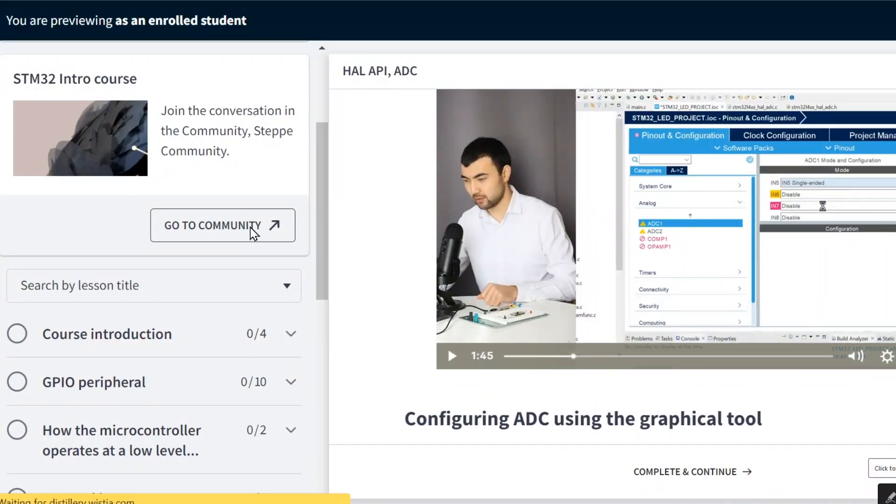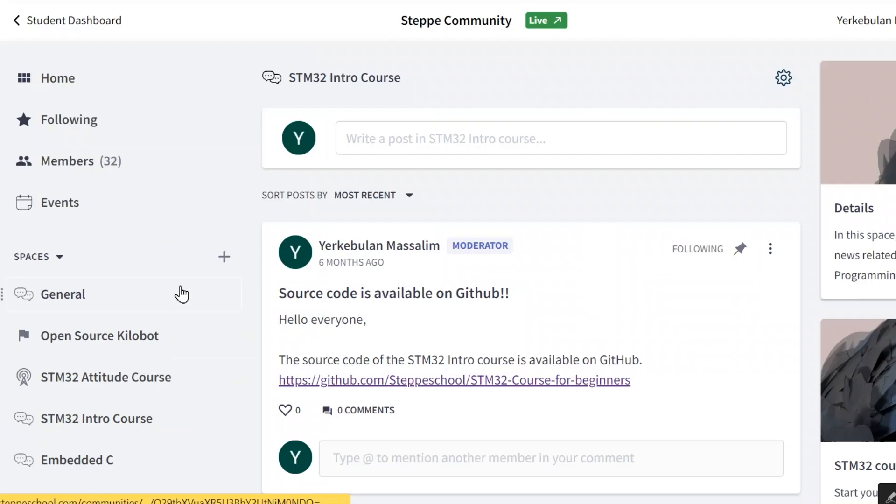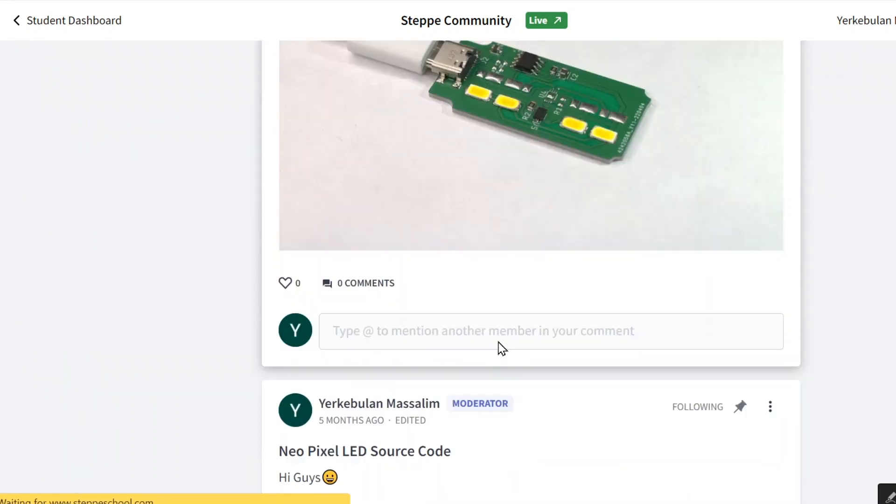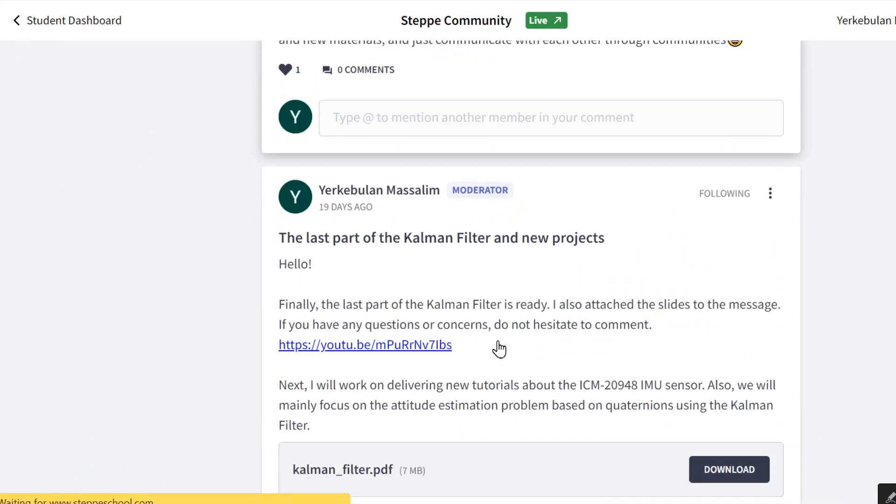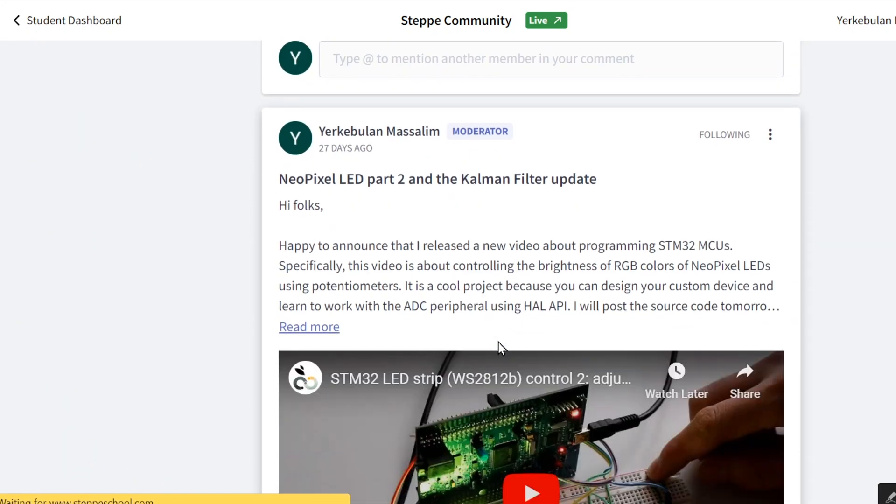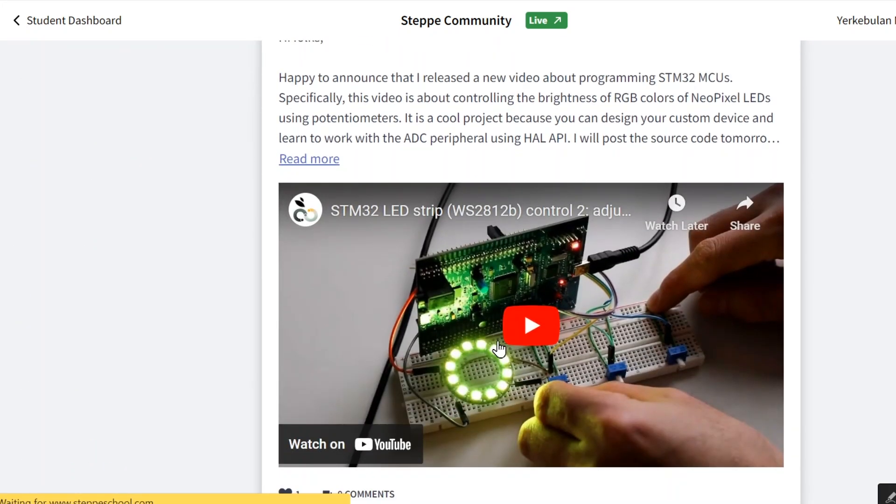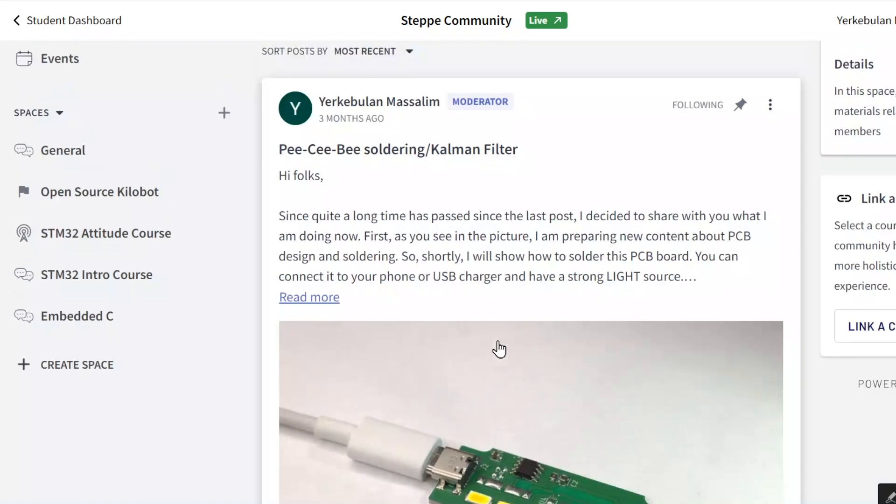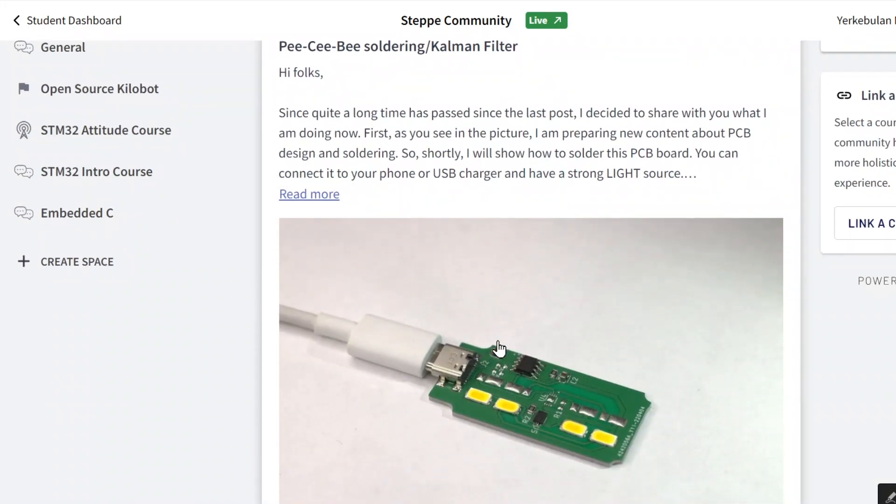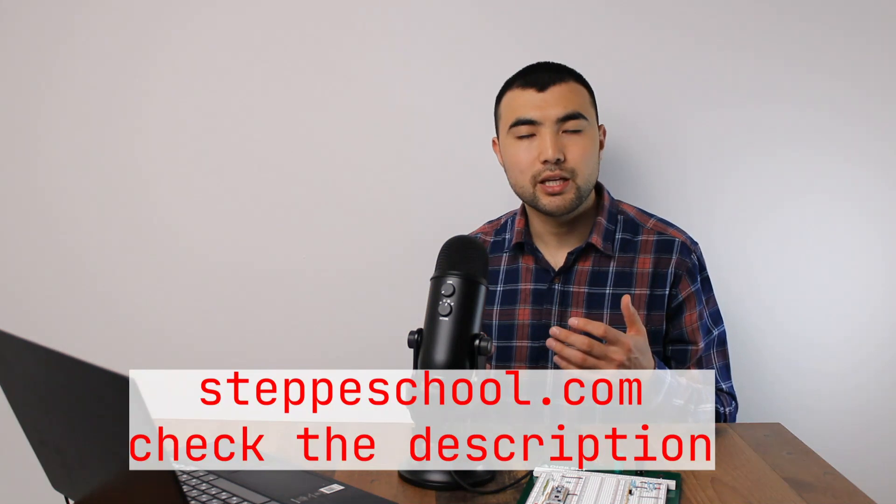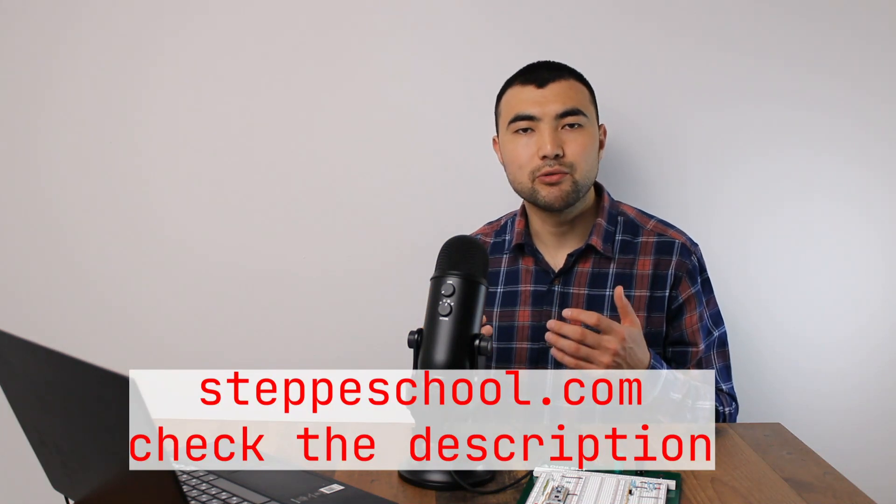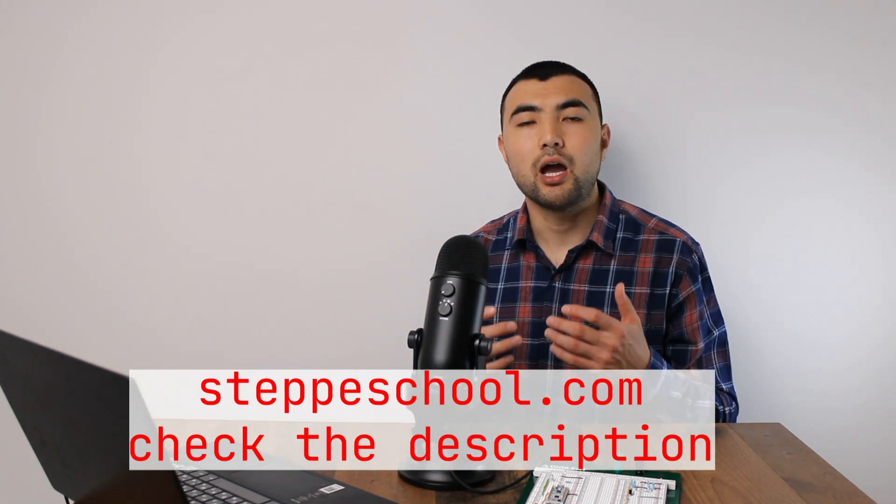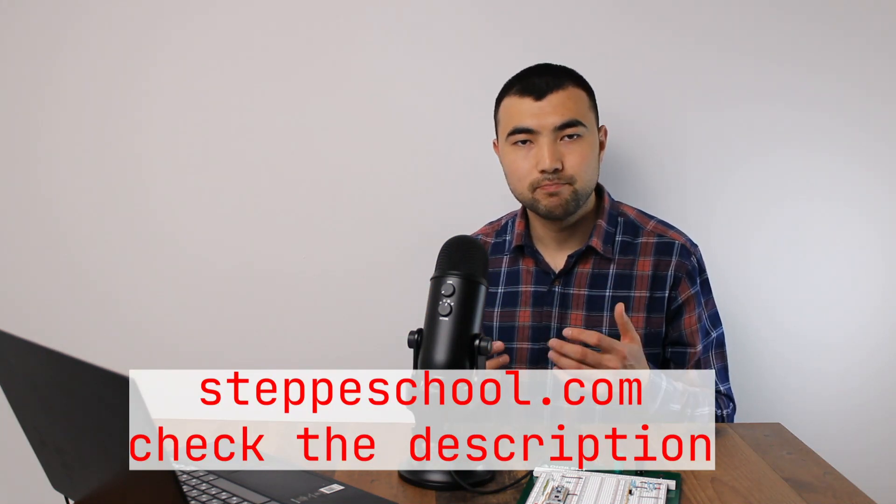Enrolling in the course automatically grants full access to the community page where you can find many related materials and be part of the STM School community. Most importantly, I will always be available to answer your questions to facilitate learning. The link to the course can be found in the description of the video.